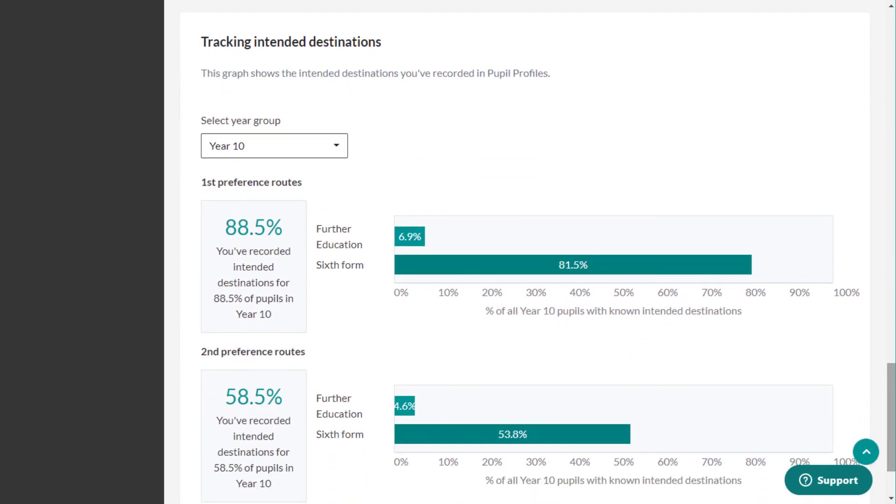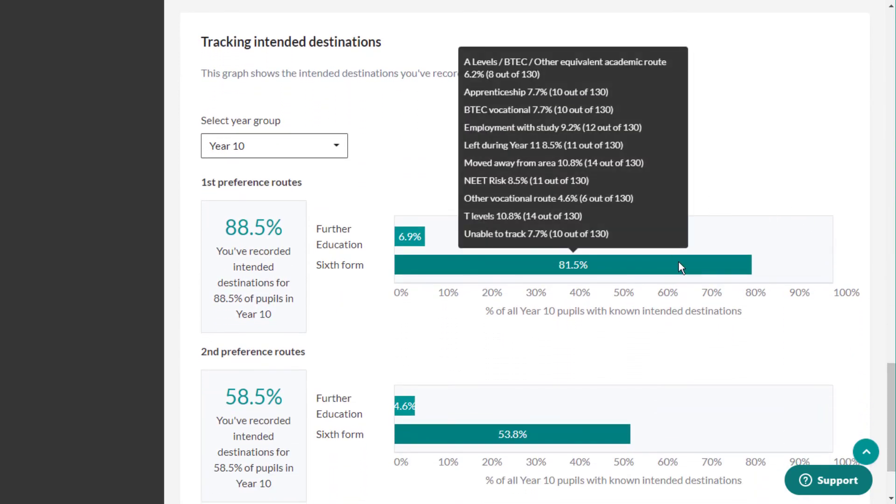The fourth data visualization shows the intended destinations you've recorded in pupil profiles.